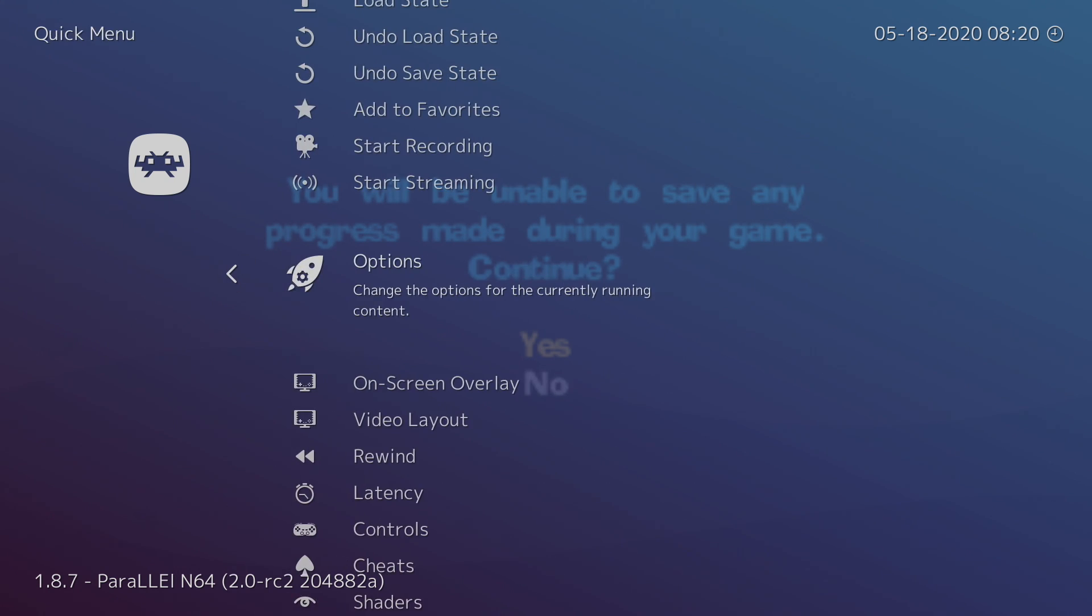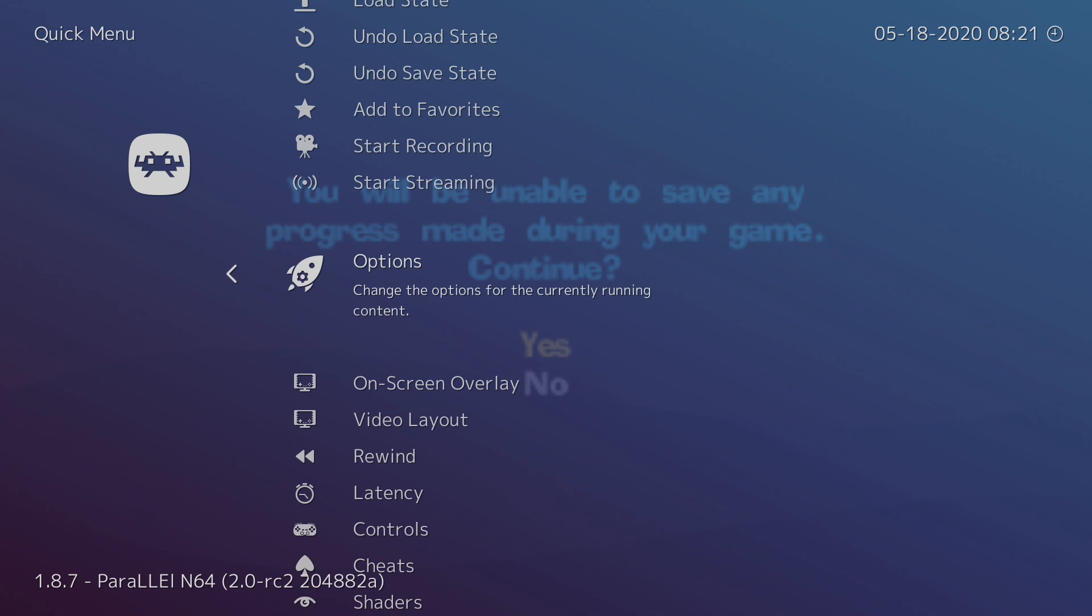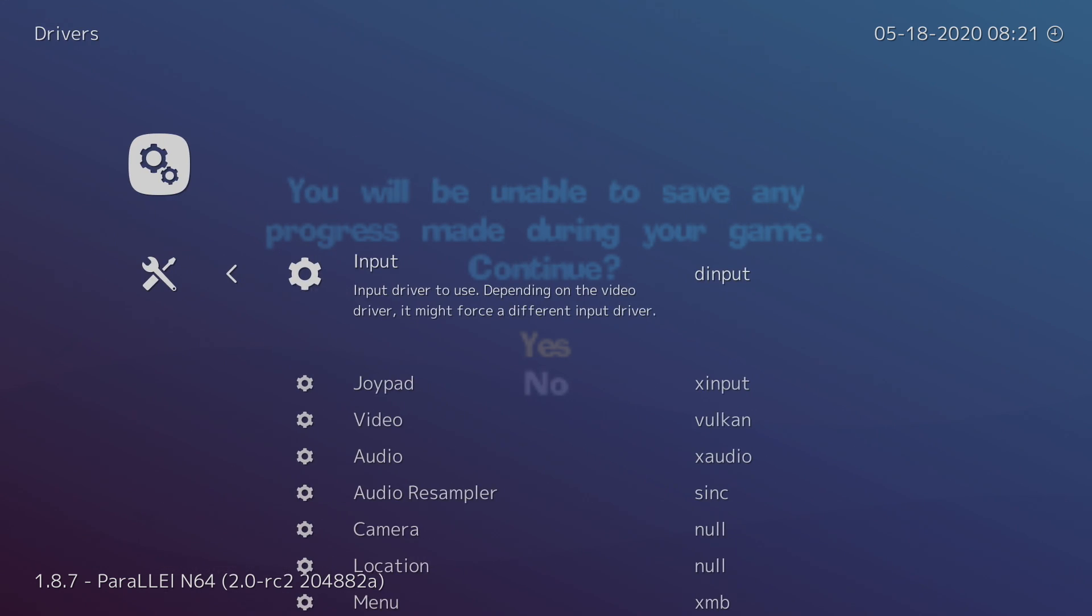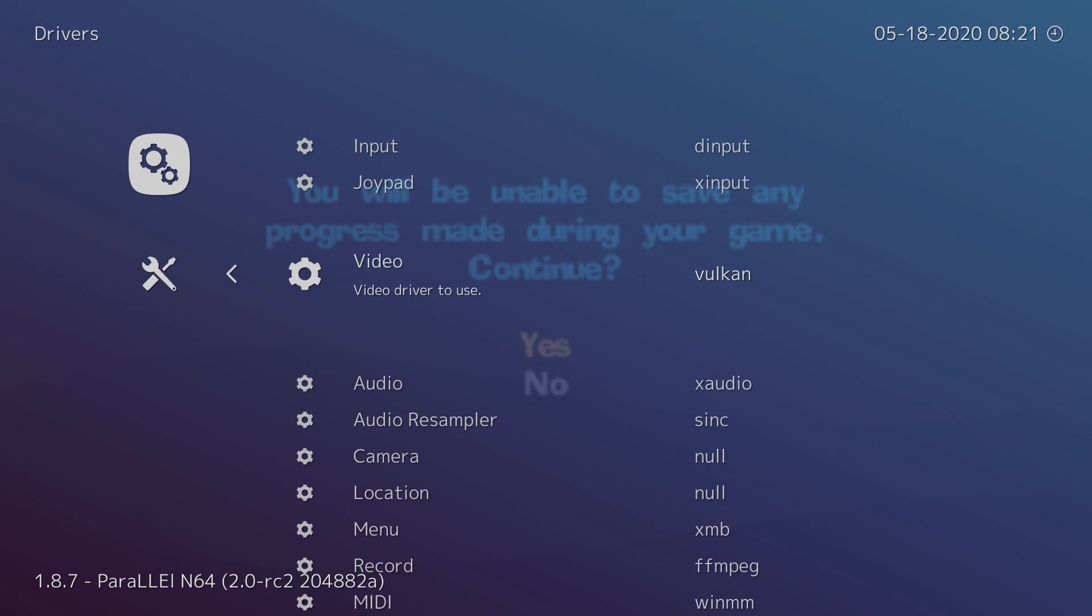Now there's one more option that I usually change, and it's not mentioned on the RetroArch website, but we're using the Vulkan plugin, so we want to set our video backend as Vulkan. So we're going to back up, go to Drivers, and make sure video is using Vulkan.